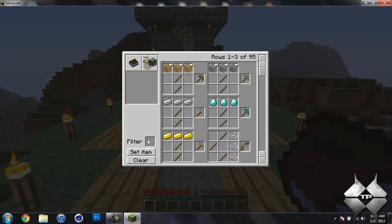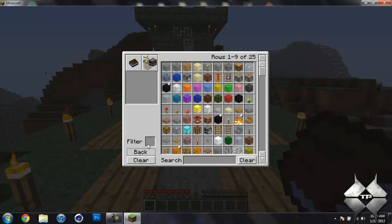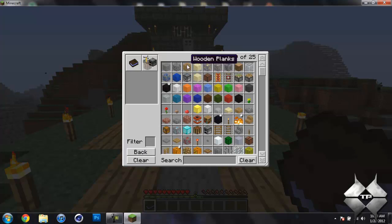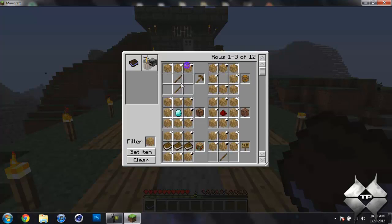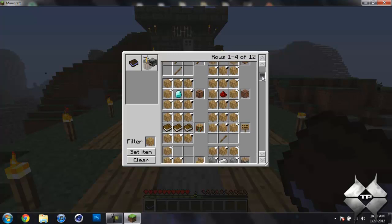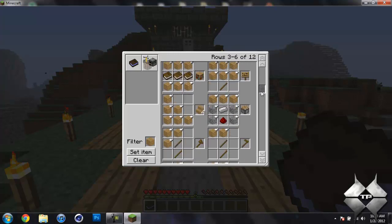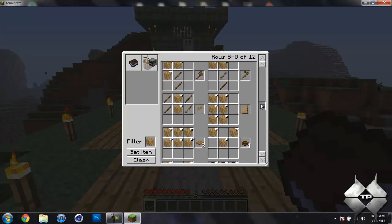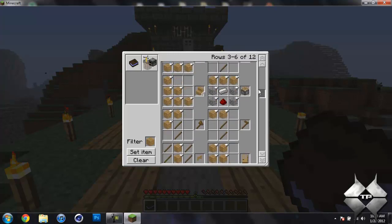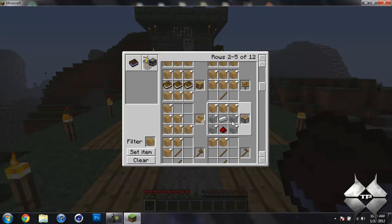Now you can go into a filter and just click on set item, and say you want to look at stuff that's only crafted with like wooden planks. So here you go, here's all the stuff that can be crafted with the wooden planks, as well as other materials.